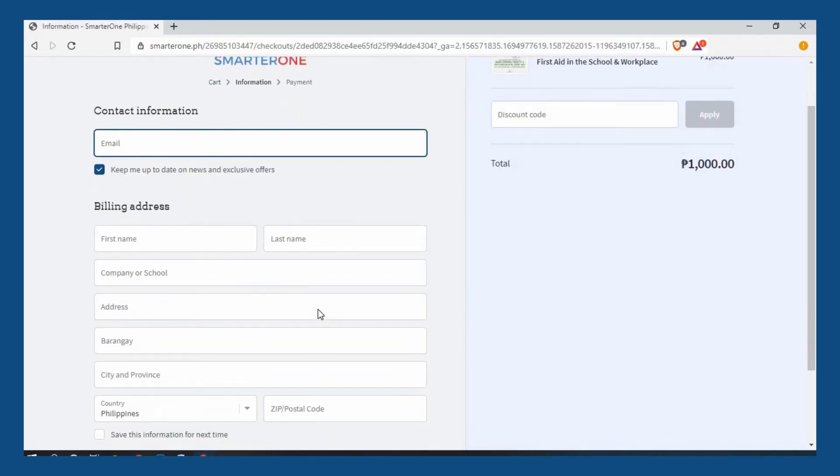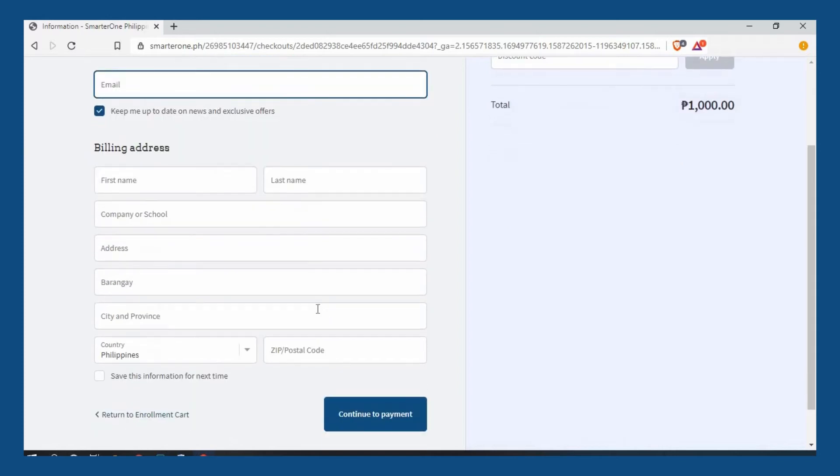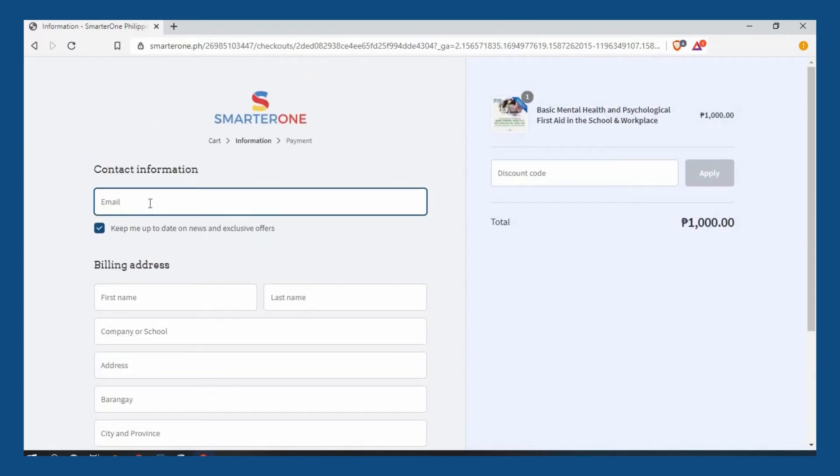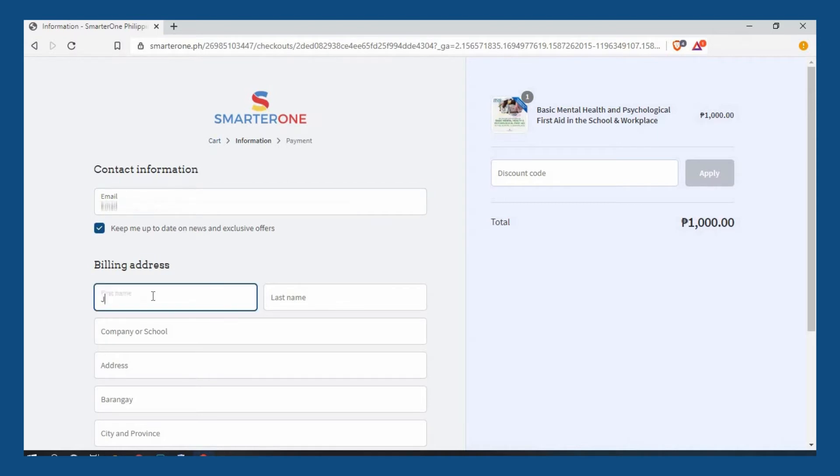You will then be asked to provide your contact information where your email will be required. You also need to provide billing information such as your name.